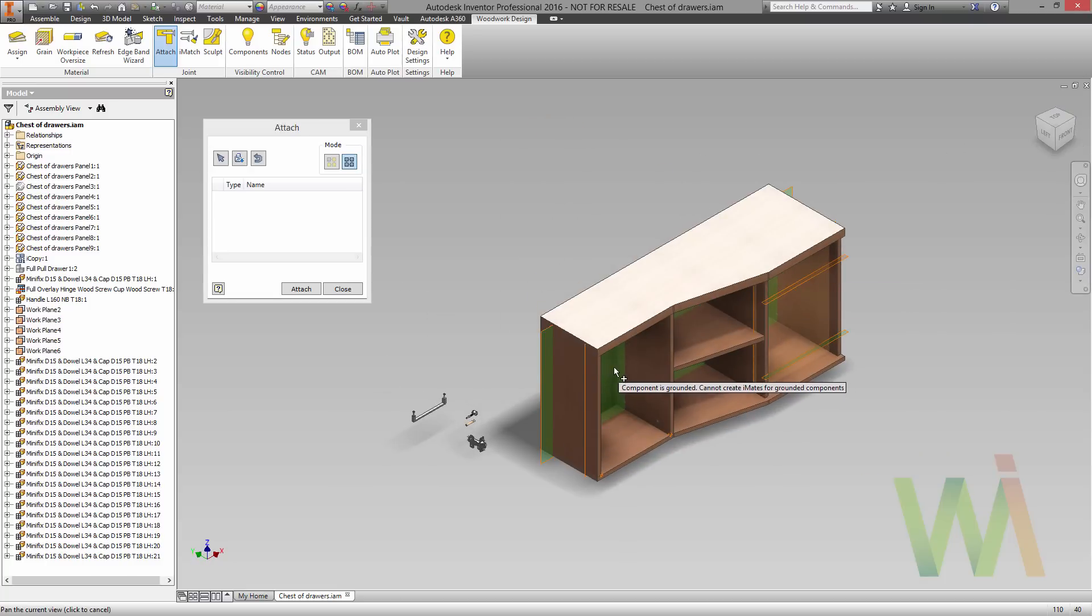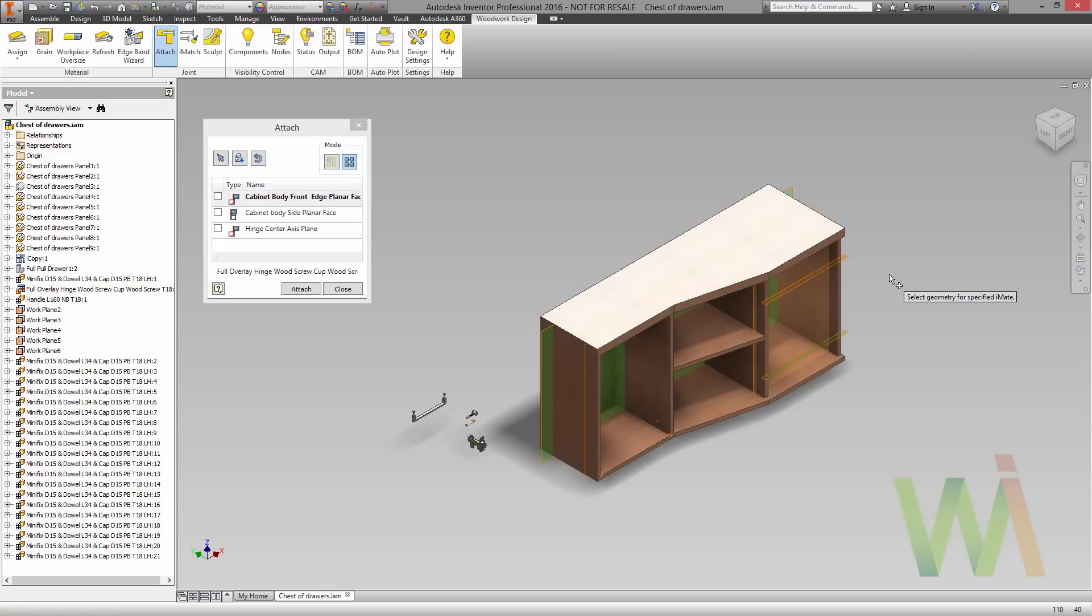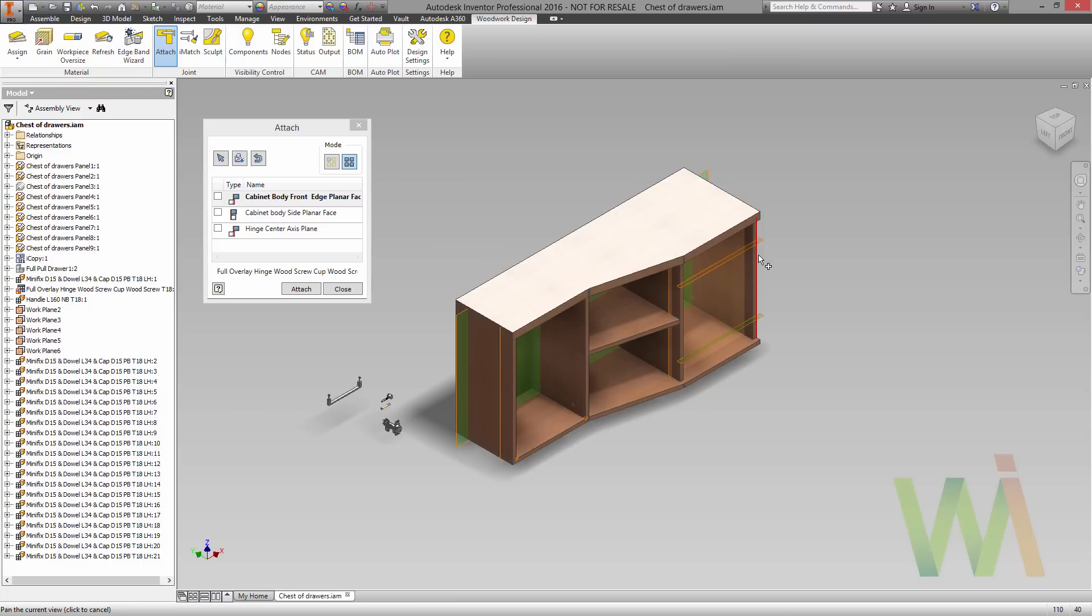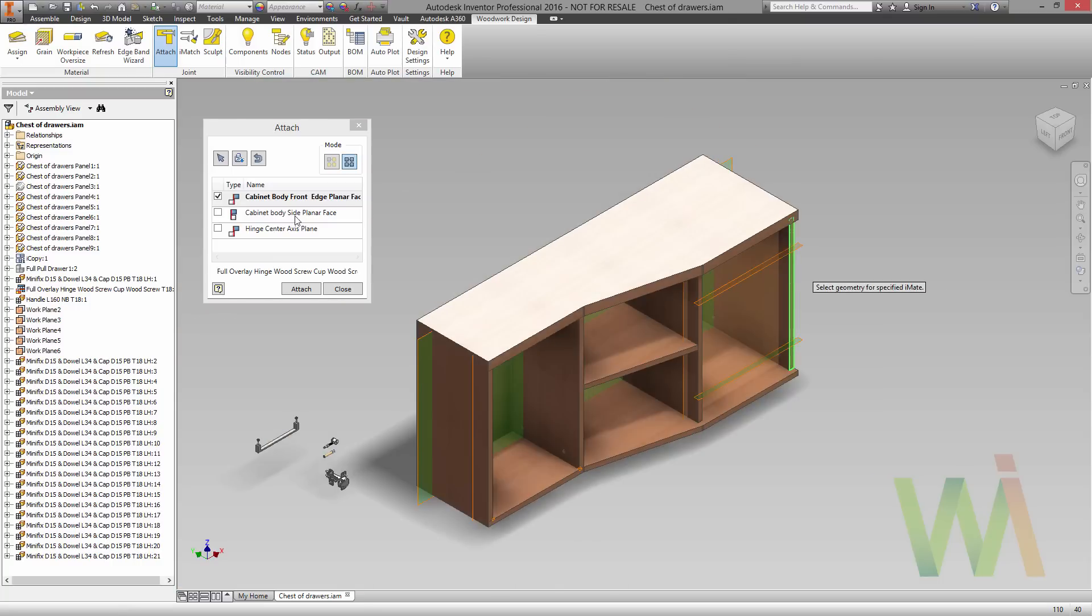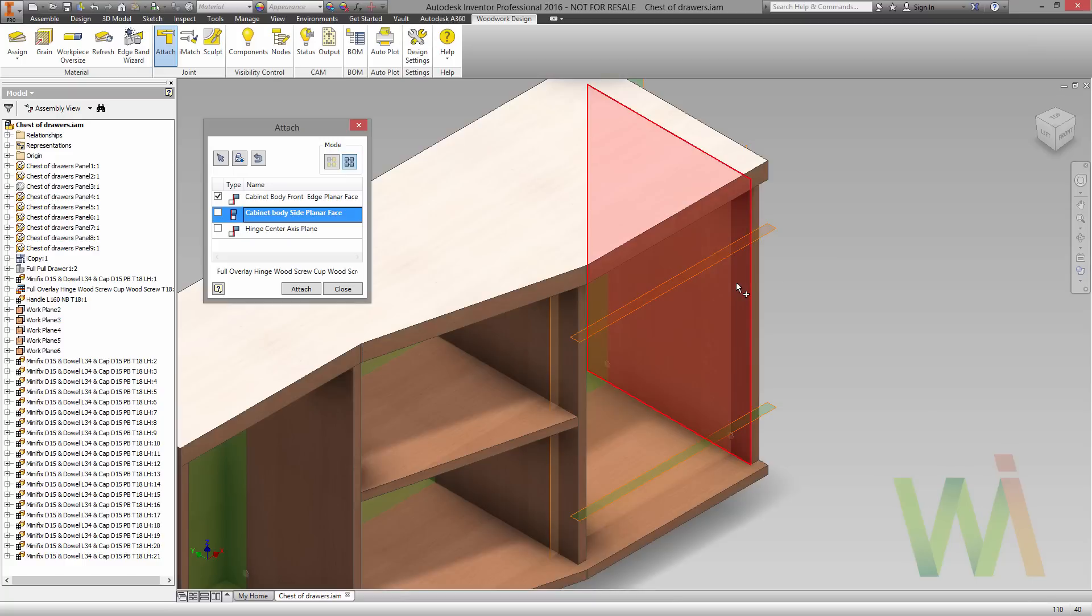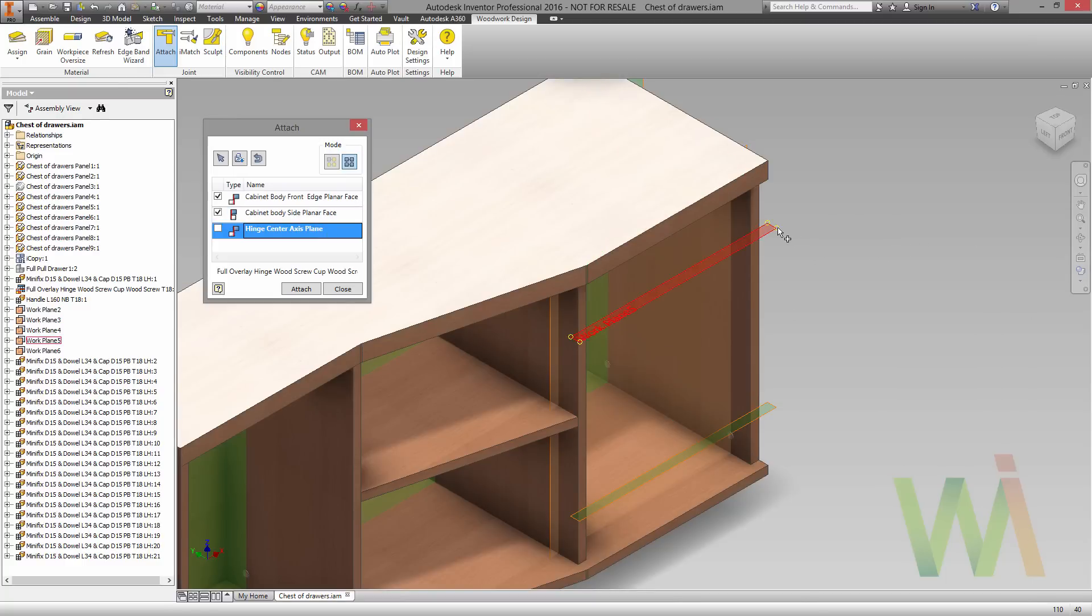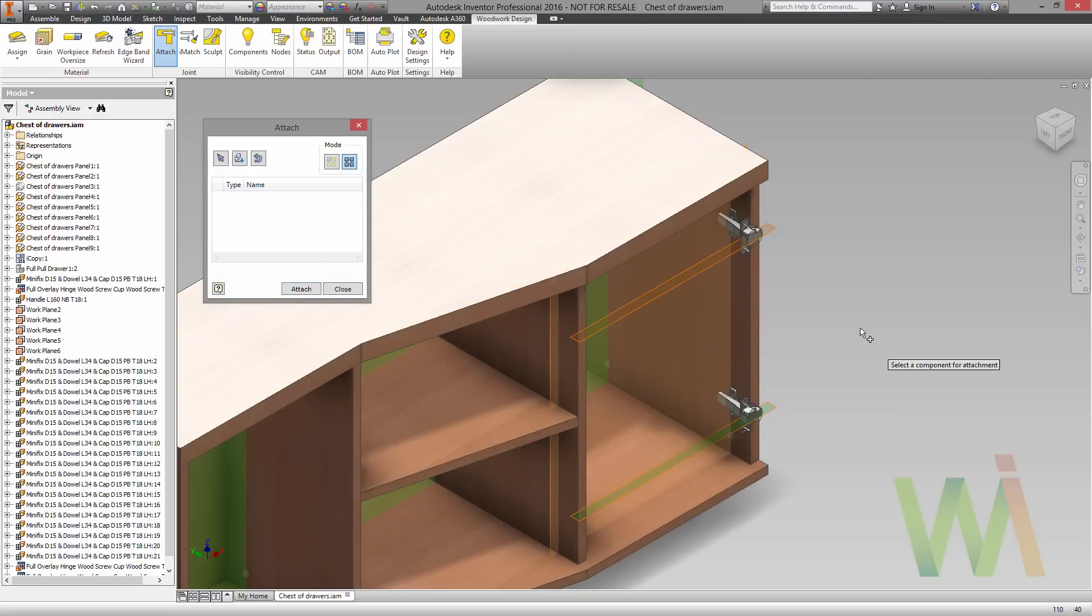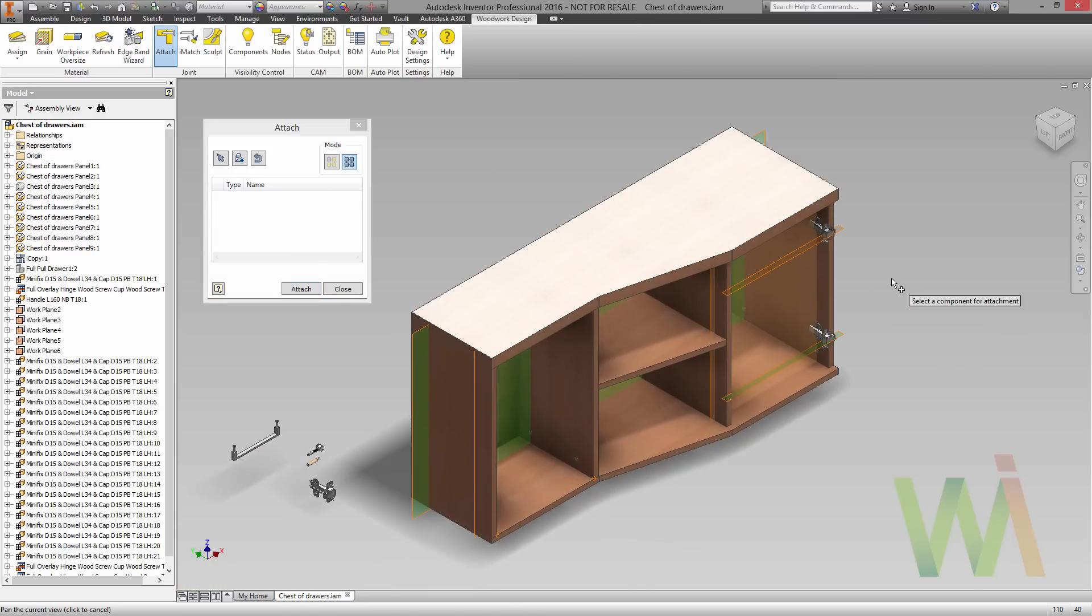So now it's time to place another element, like a hinge. In this case I need to pick the planar edge of the door. Now I need to select the side face as well as center work planes. And let's use the attach command again. So now we see the hinges are in their position.